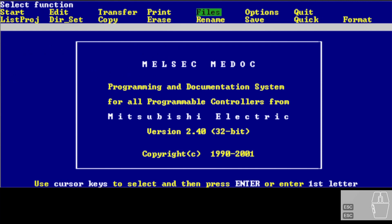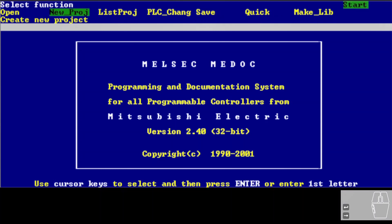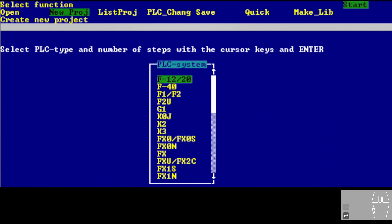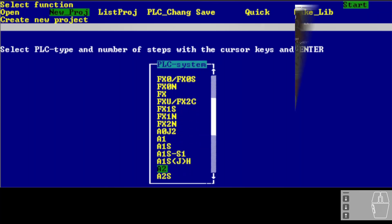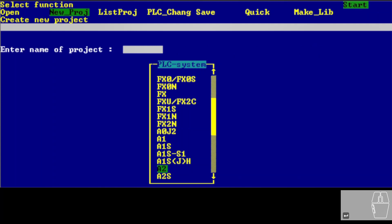Once we've defined our user folder, the next step — whether you want to create a new project or read an existing program from a CPU — is to go to Start and create a new project. In my case, I have an A2 CPU, which belongs to the A-Series. Press Enter after selecting the CPU type, then give the project a name. I'll call it 'Backup A2'. Press Enter and the project is created.